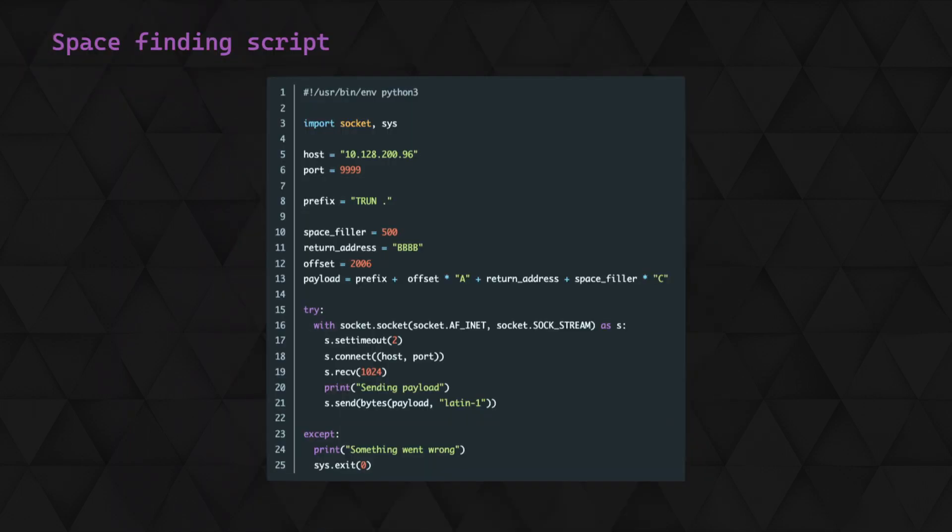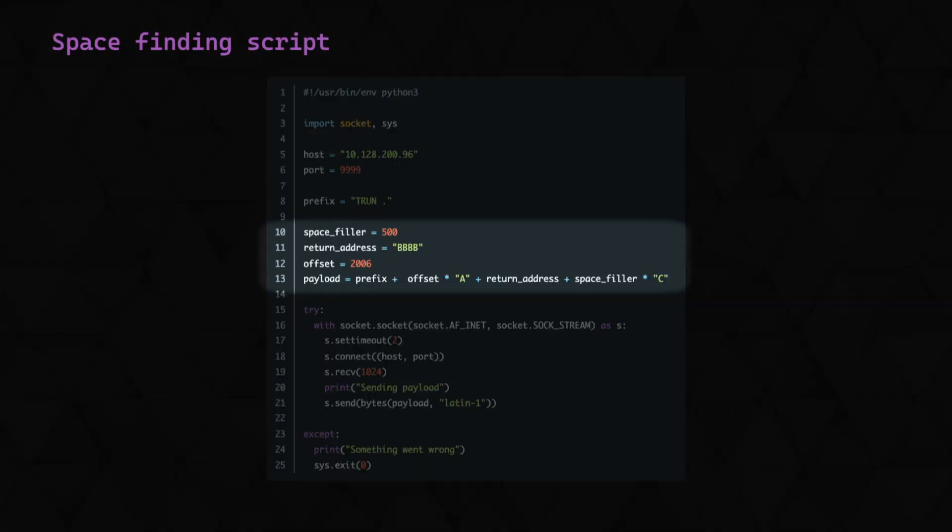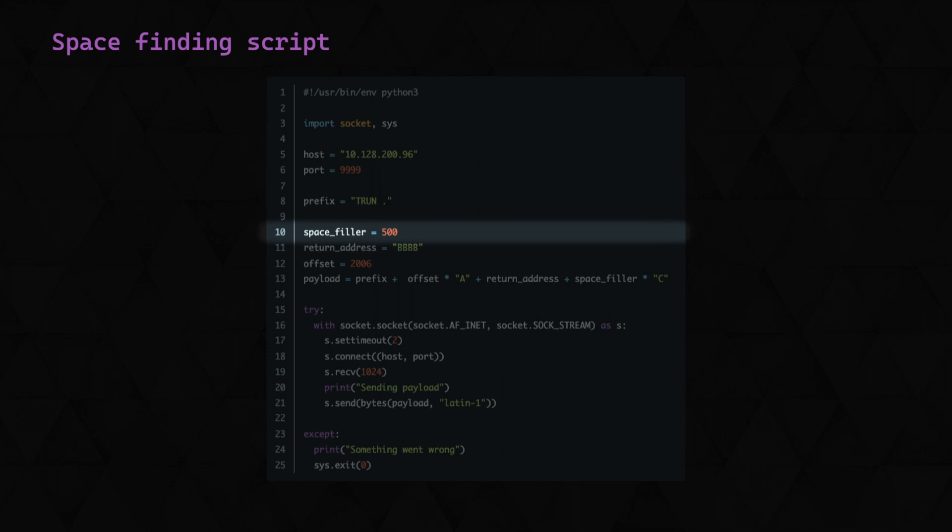We used a similar script before, all that we've changed here is the payload. We've specified how much space we want to try and write to after the return address, and we'll try for 500 bytes as that will give us plenty of space for any shellcode.